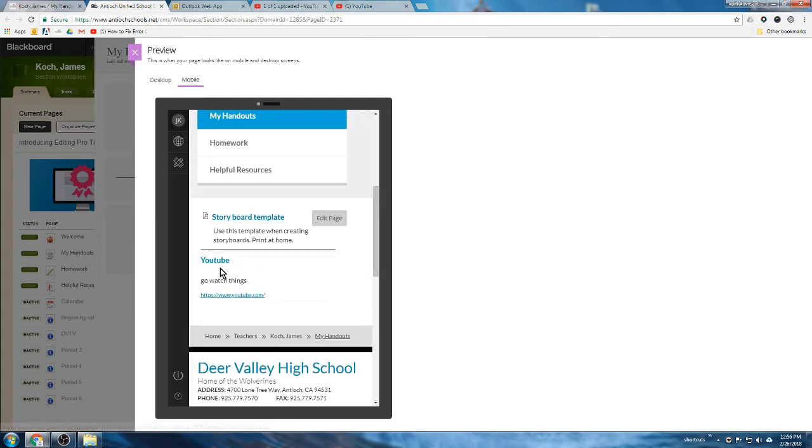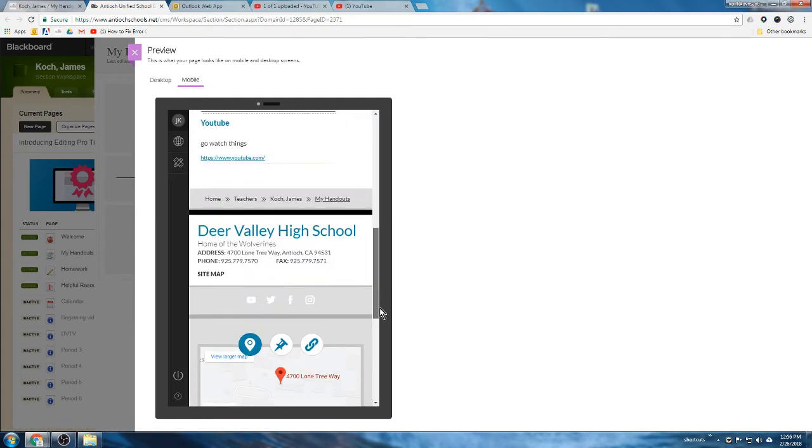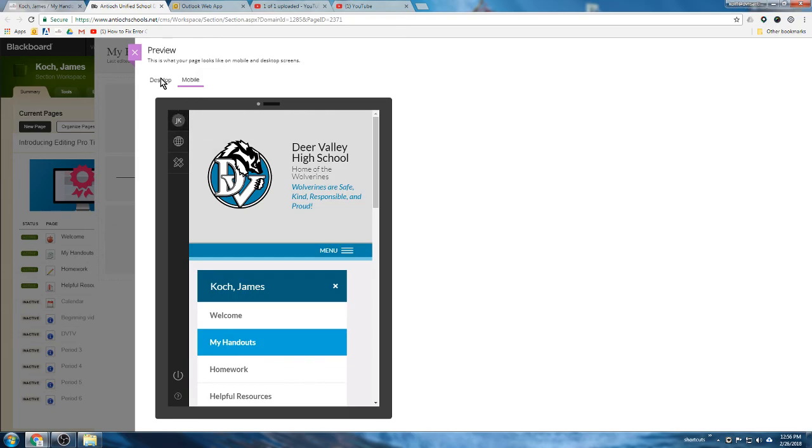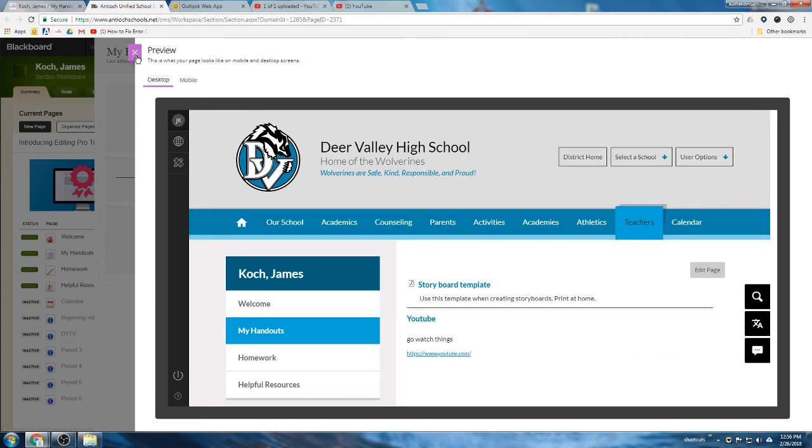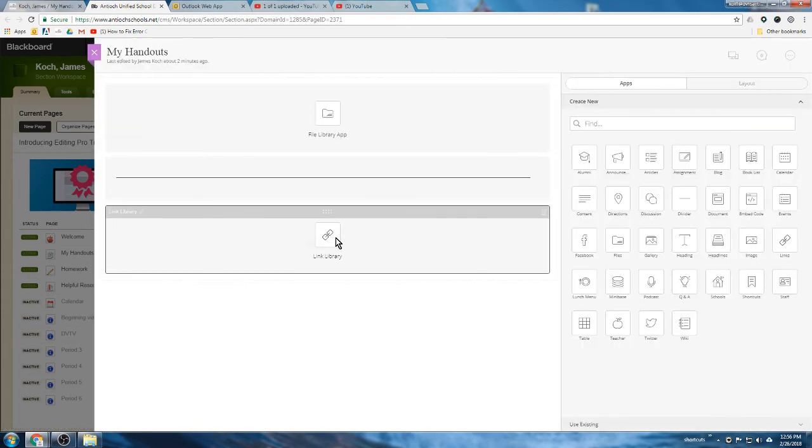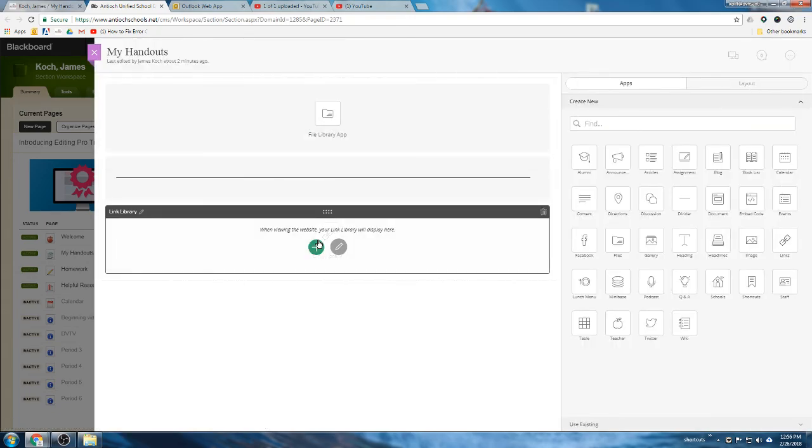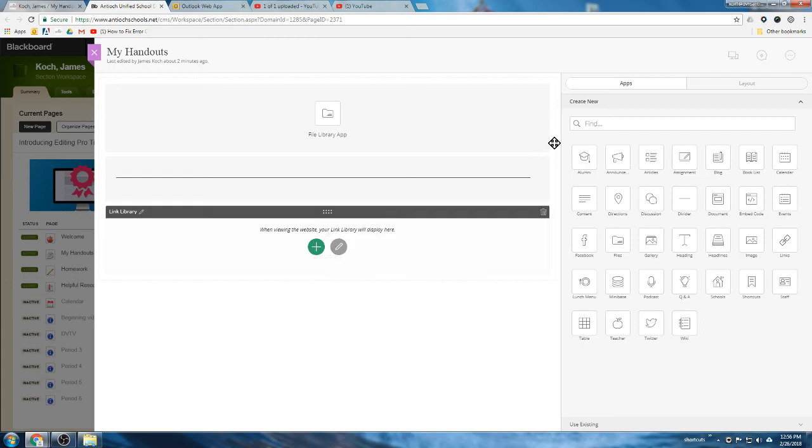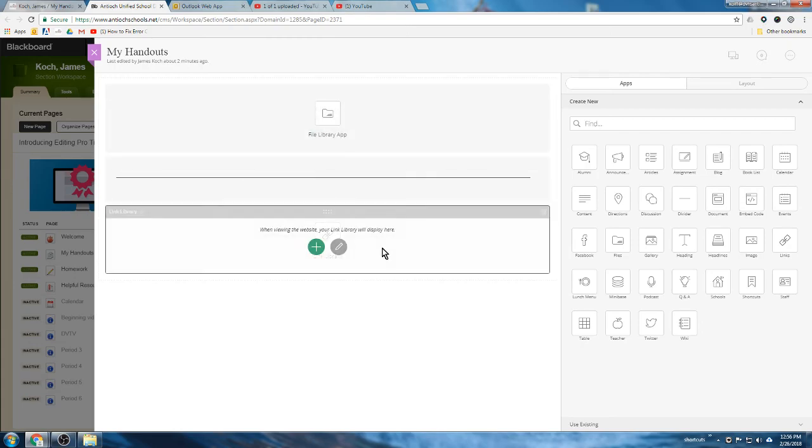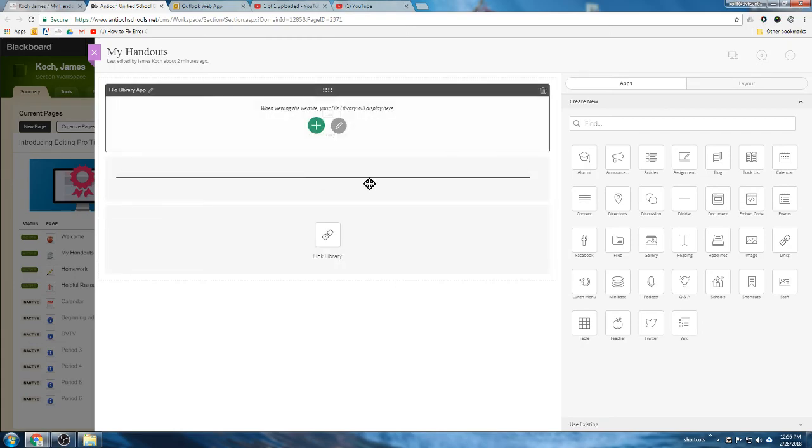All right, so file library, link library - those are probably going to be the two most used ones, ways to disseminate information to students. And we'll do a couple more here as we go forward.